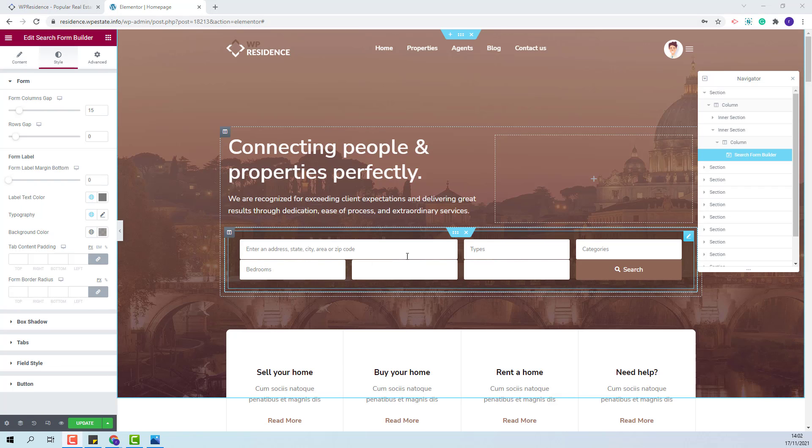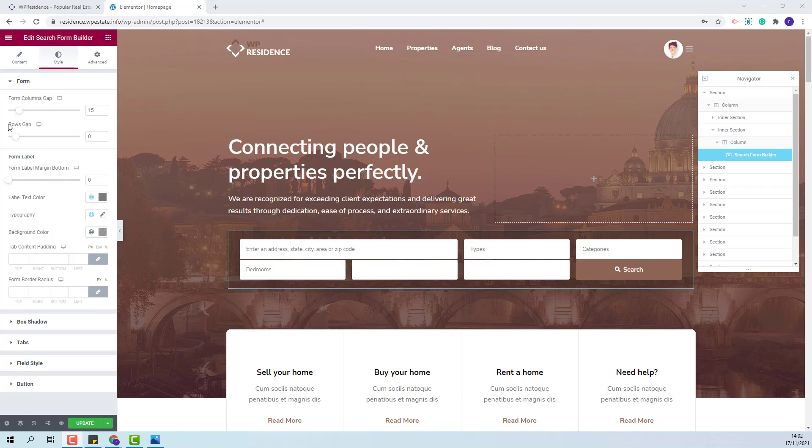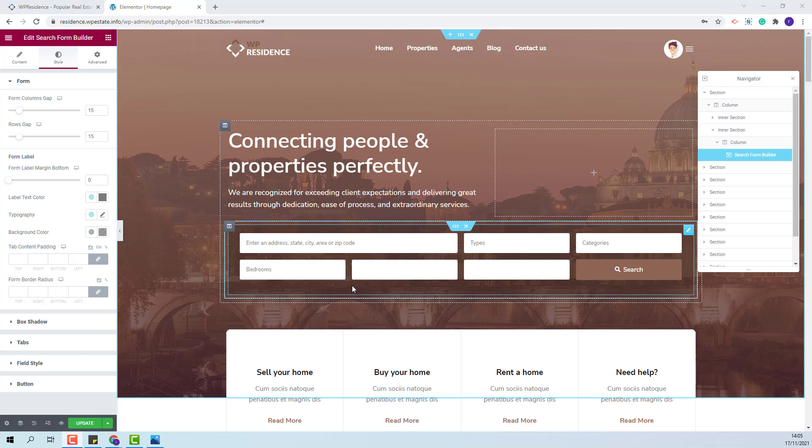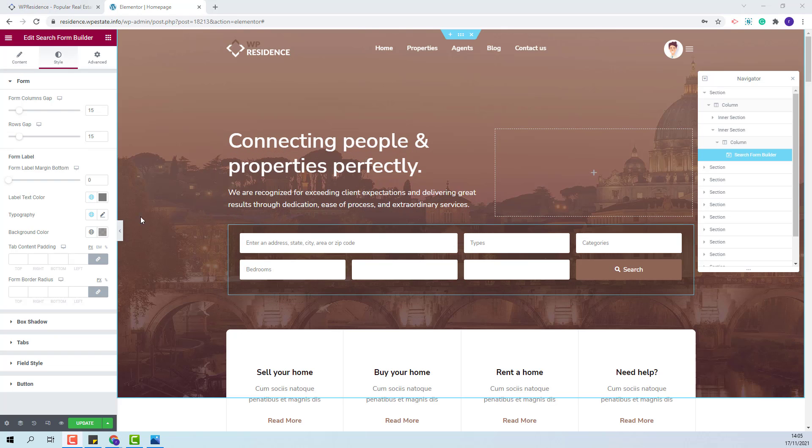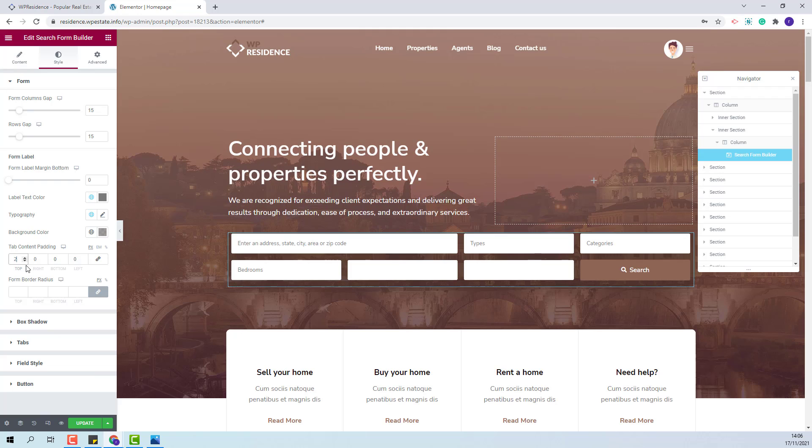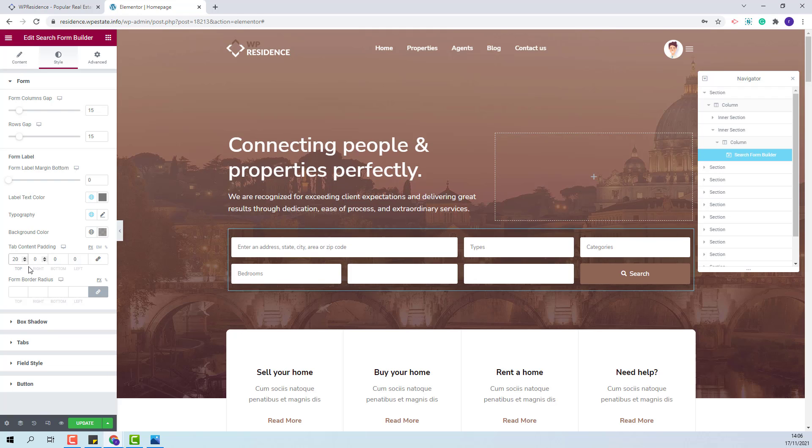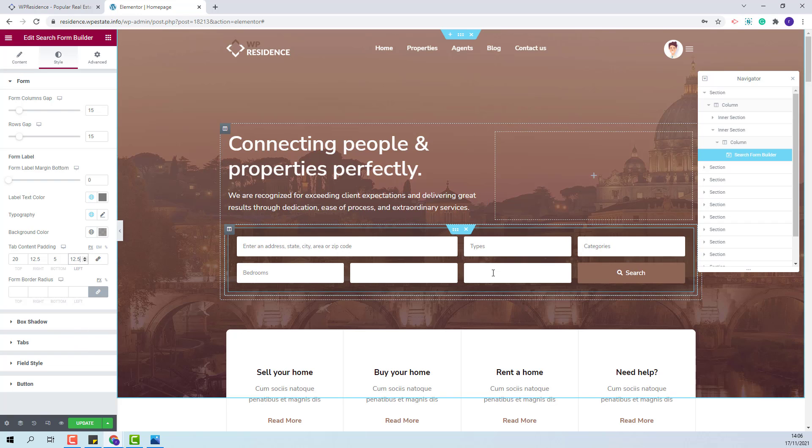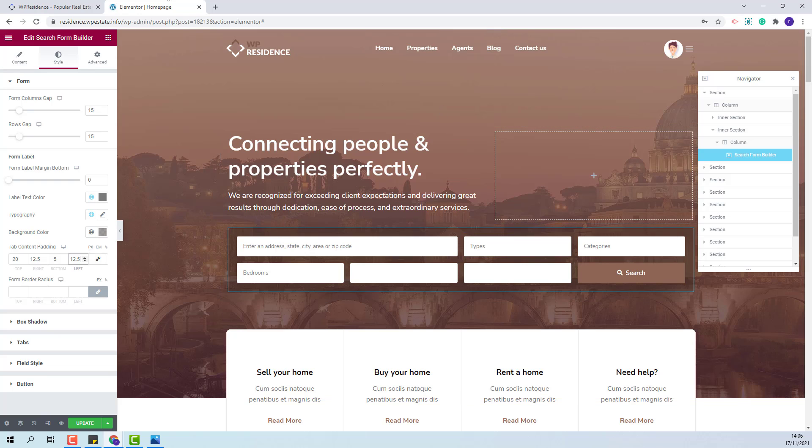To add more space between the fields I will change the rows gap value. Also, I will set the content padding. I will add different values for top, right, bottom and left. My style settings are done.